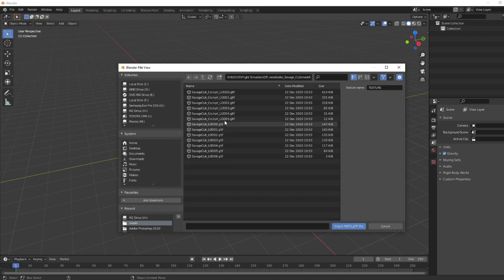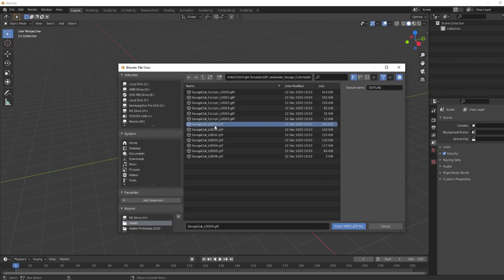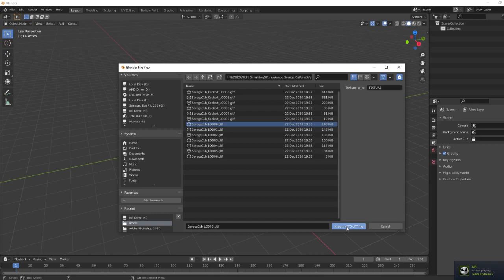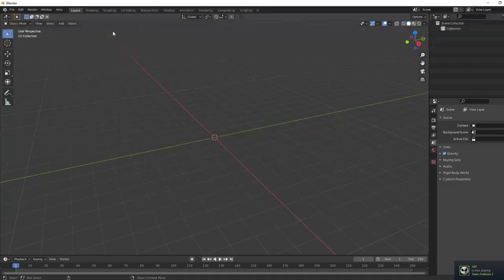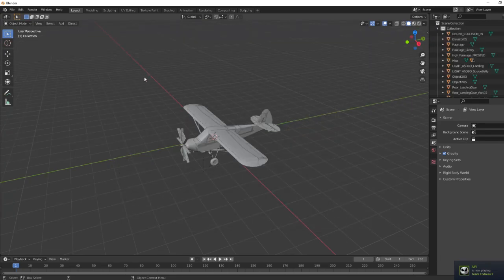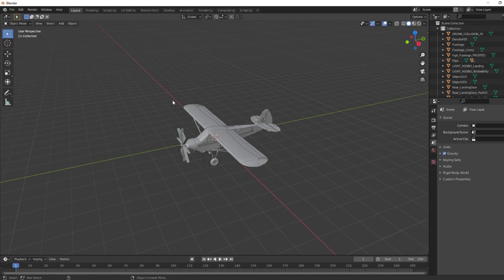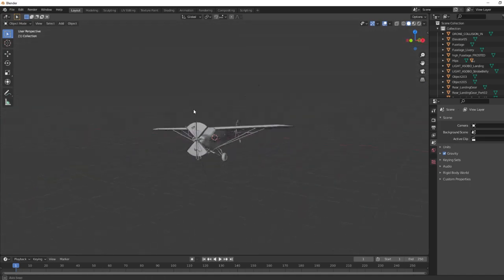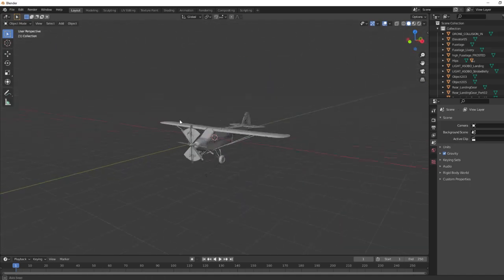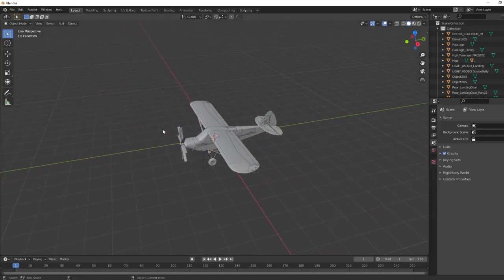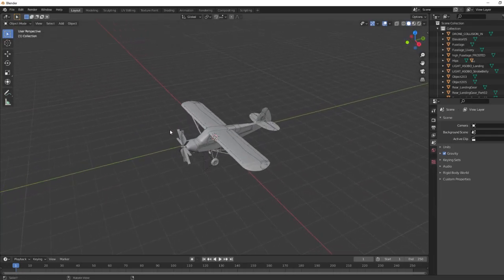So I went ahead, I've got the Savage Cub. In this case, I'm going to select the level of detail, LOD 00. That's the lowest number, which is the highest resolution of detail that you can find for this plane. The higher the number, the lower the resolution or the farther away you would be when you're viewing the object. First thing we see here is our Savage Cub imported from Microsoft. We can go ahead and just take a quick look at that.